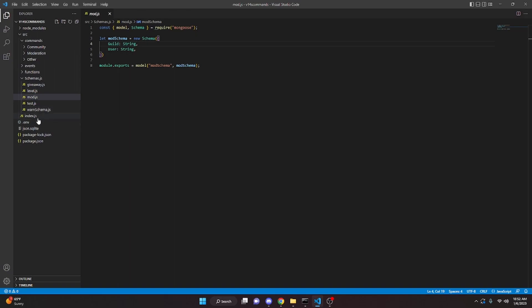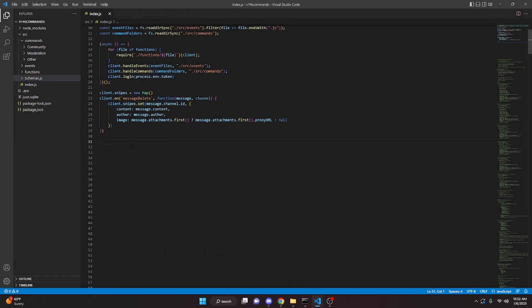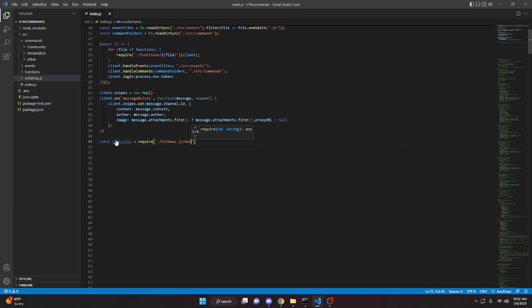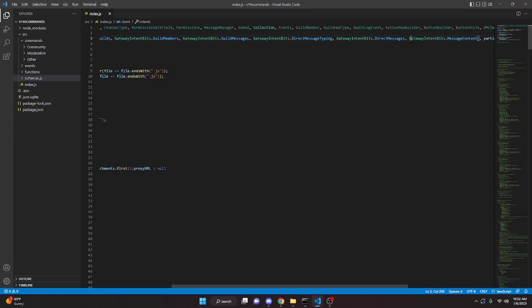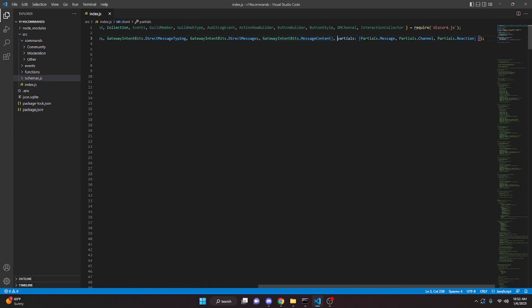Once you've created the schema, we can go over to our index.js file and define that schema — so we can do: const modSchema = require('./schemas/mod'). You're going to make sure you have the message content intent both enabled here and in the developer portal, and you're going to need to make sure you have the message, channel, and reaction partials also set up.